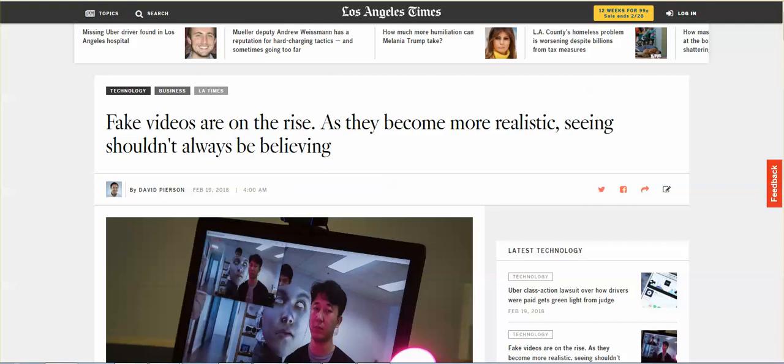I'm sorry, I forgot to include this in my last video, so this is an addendum to my last video. Fake videos are on the rise. As they become more realistic, seeing shouldn't always be believing.